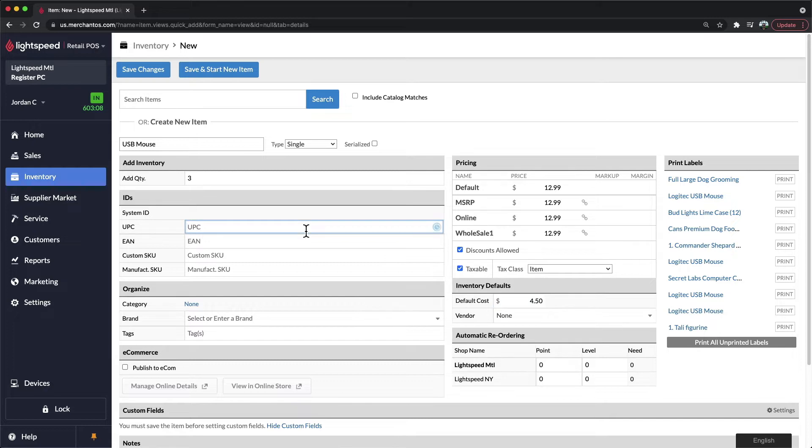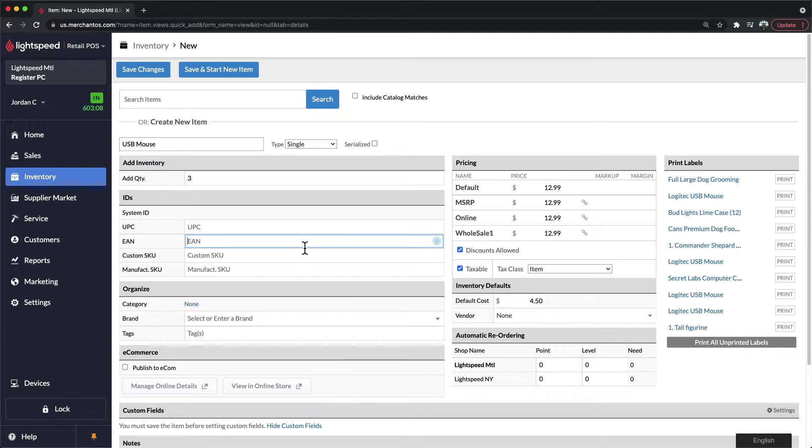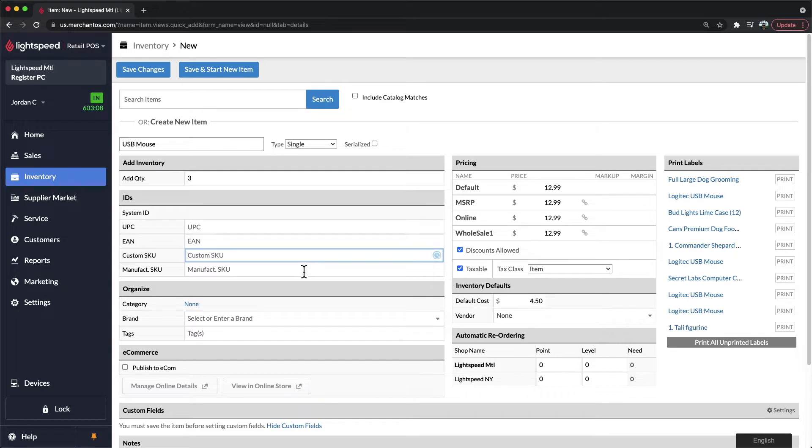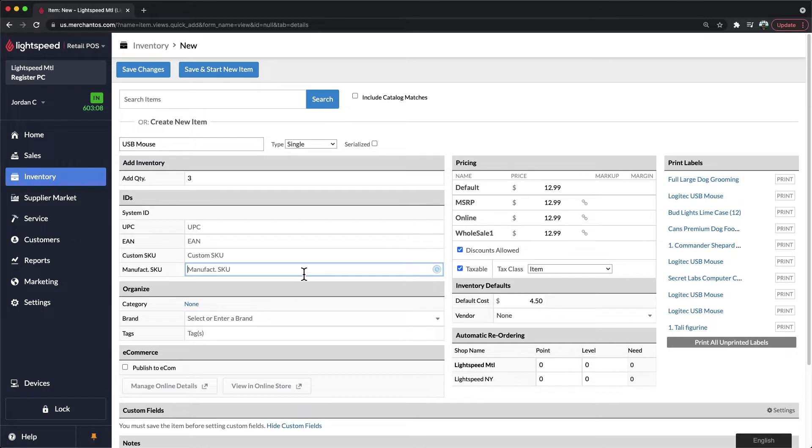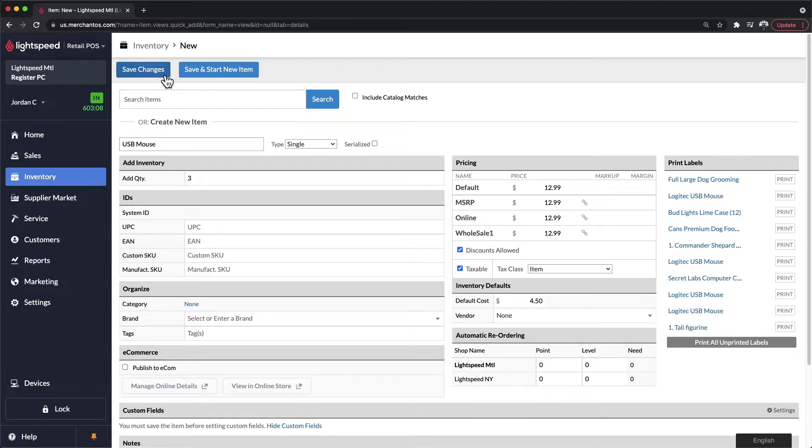You can use the UPC or Universal Product Code, the EAN or European Article Number, as well as the two custom SKU fields to add existing identifiers in with your products. If you do not have an existing ID, simply save the changes on the top left and Lightspeed will generate one for you.